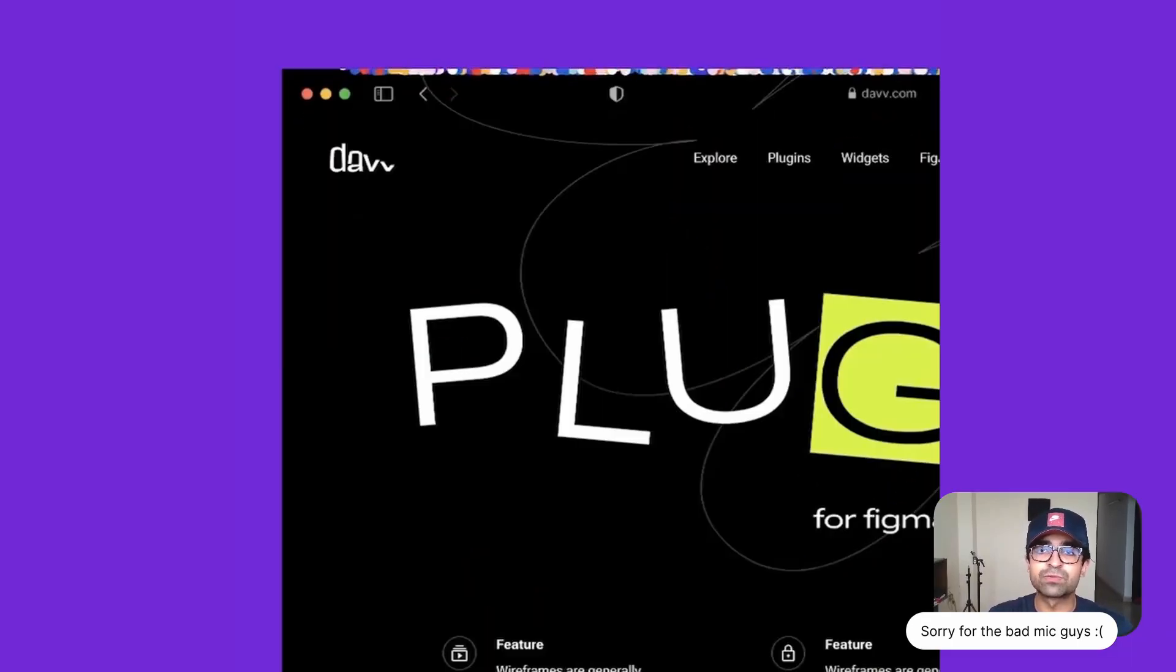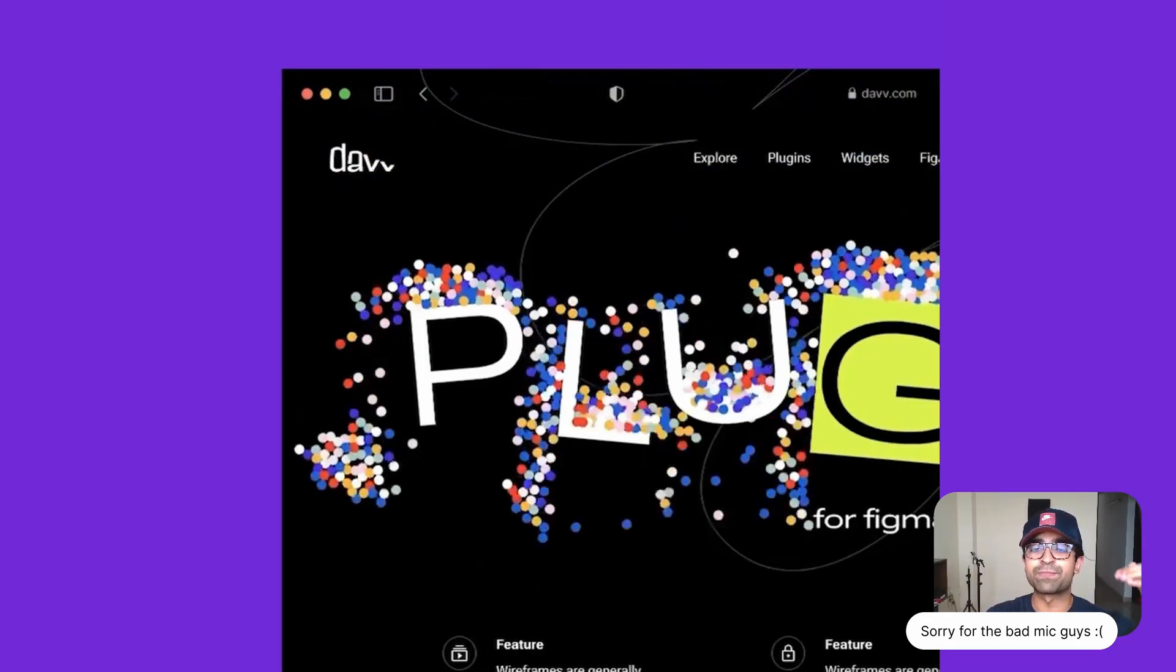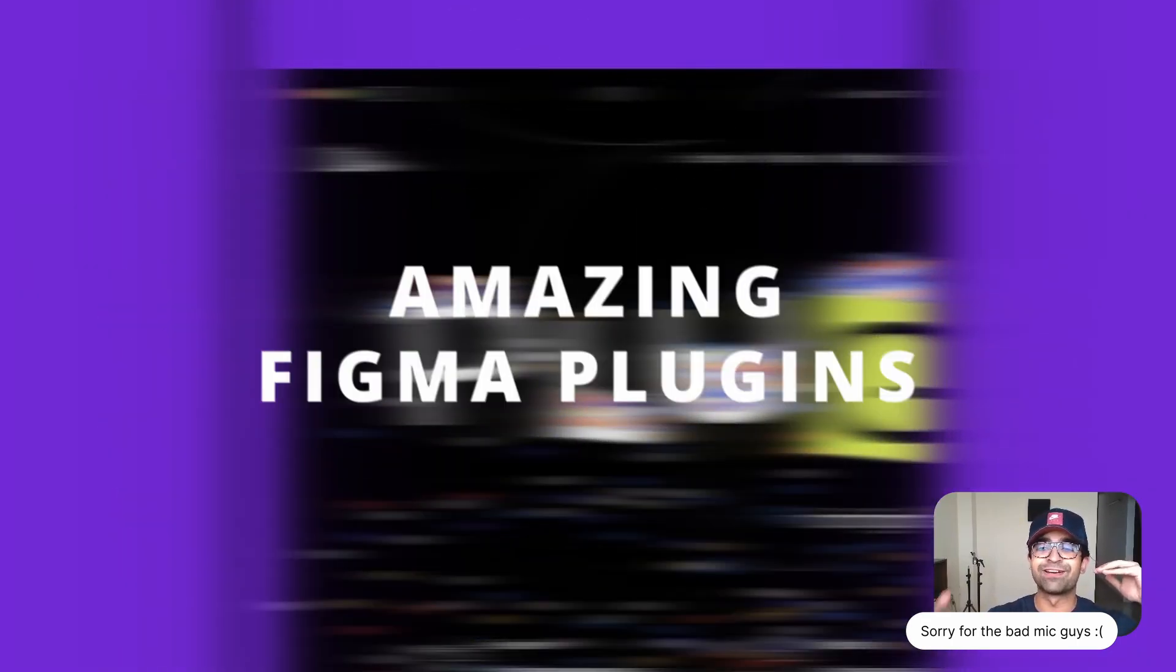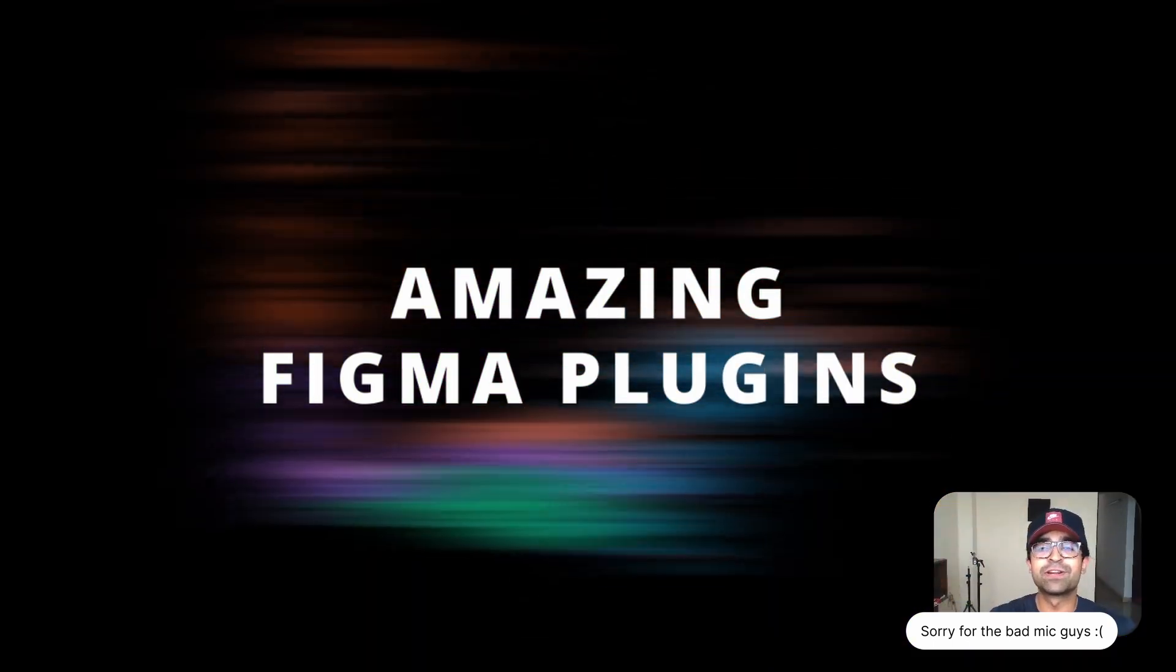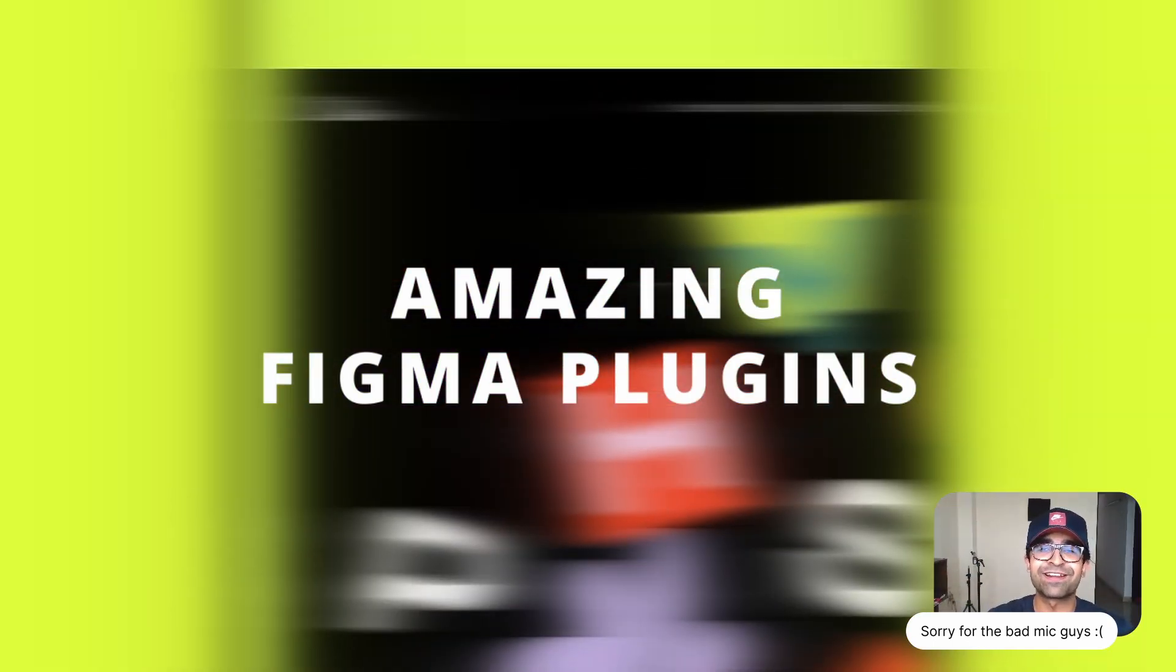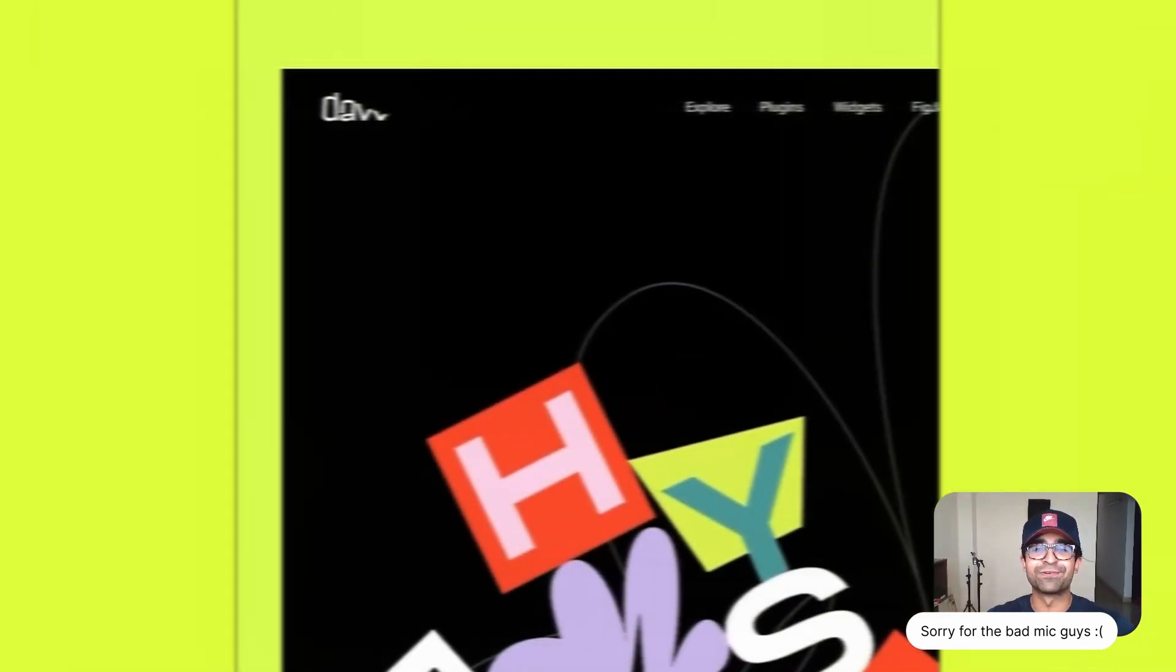Today we're checking out some amazing new Figma plugins which are going to take your Figma game from here to here. So without further ado, let's just get started with the video.